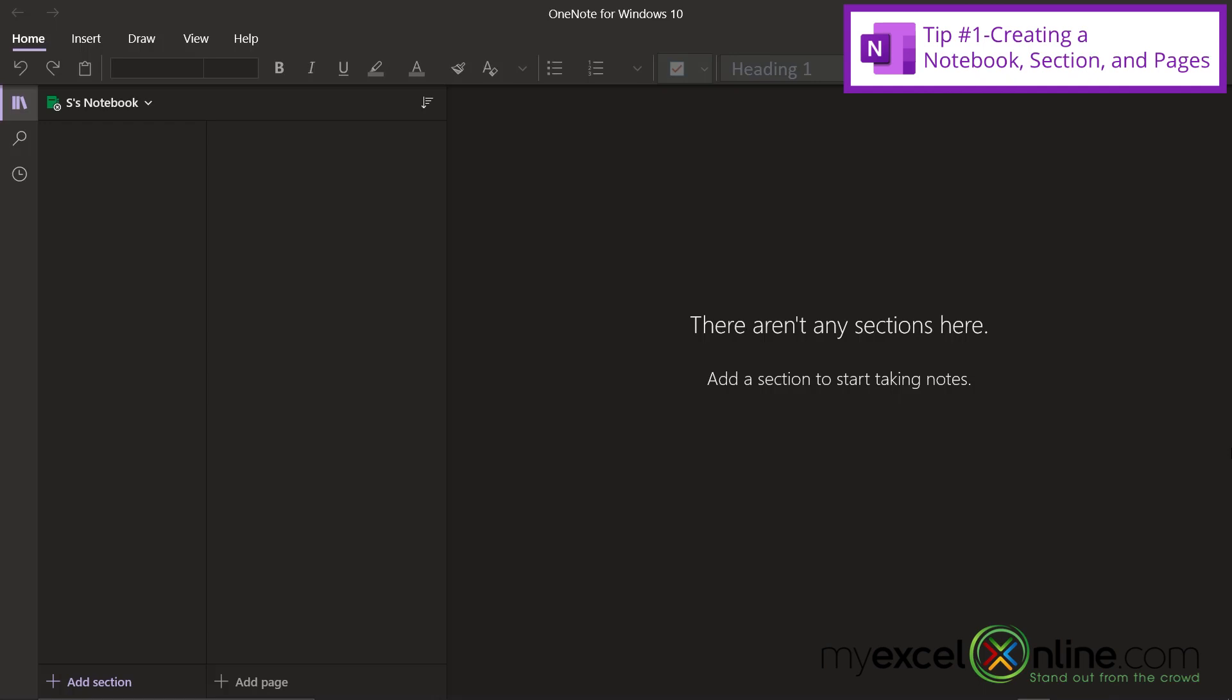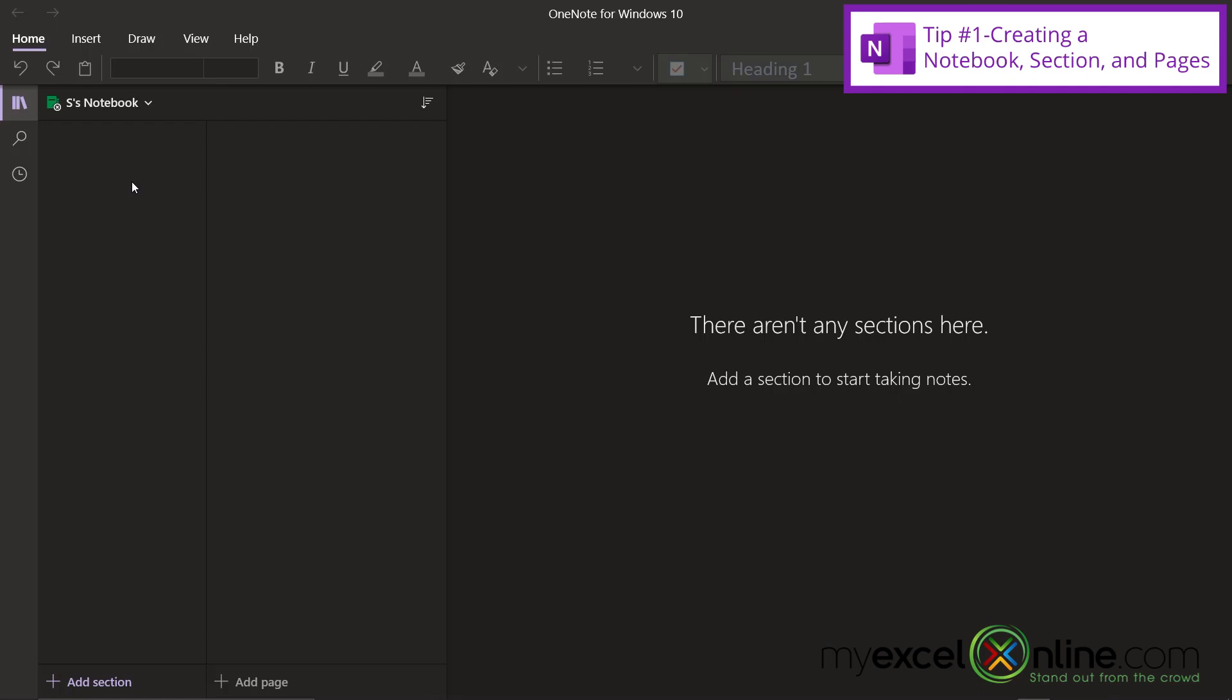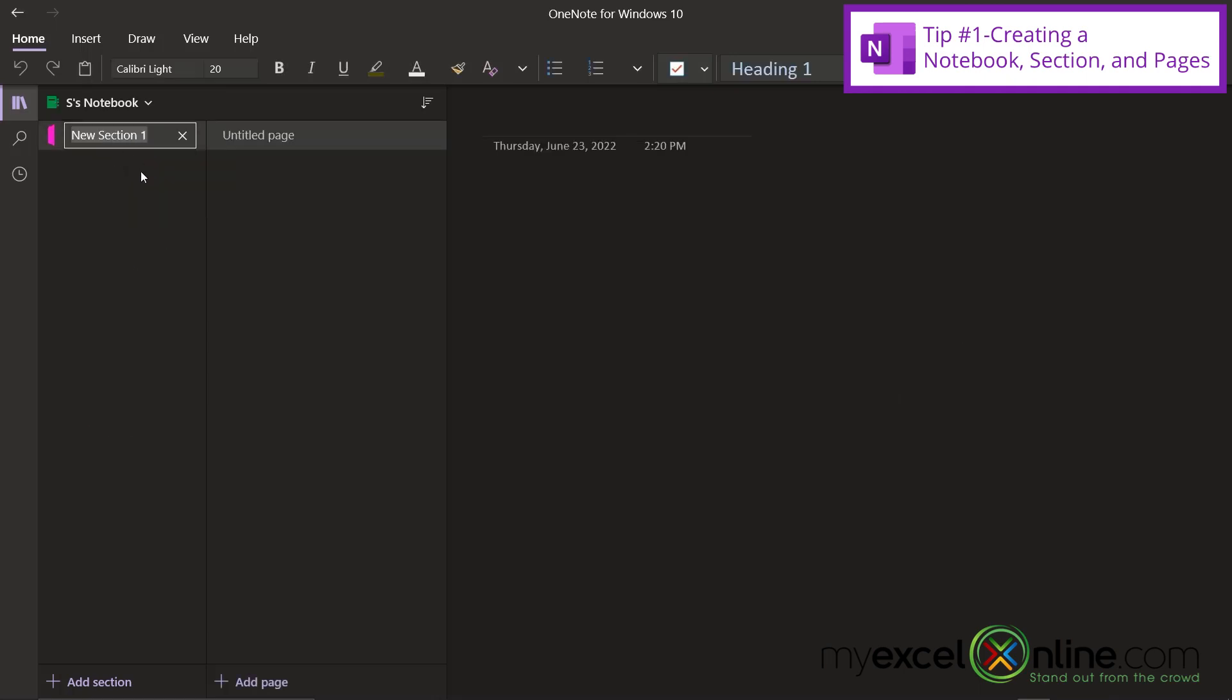So the first tip I have for you is looking at OneNote the same way you would look at a multi-subject notebook. If you go up here, you can see that I already have a notebook created by default, and I'm just going to keep that notebook. But let's say inside of my notebook, I would like to organize all the miscellaneous information I have out there for house projects. I could begin by right-clicking right here and going to new section. And for my section title, I'm just going to write home projects.